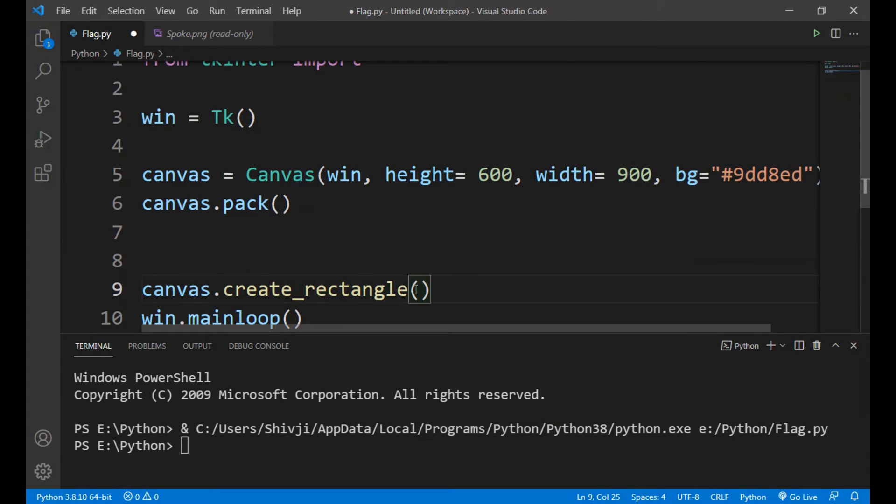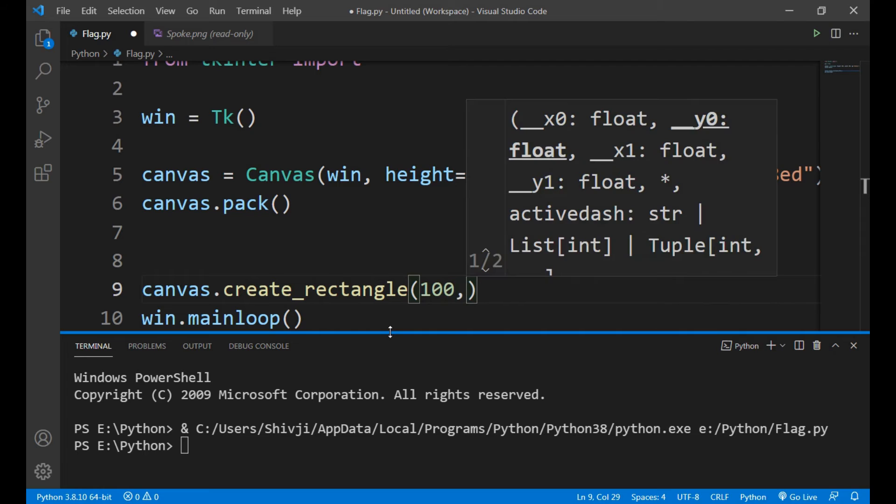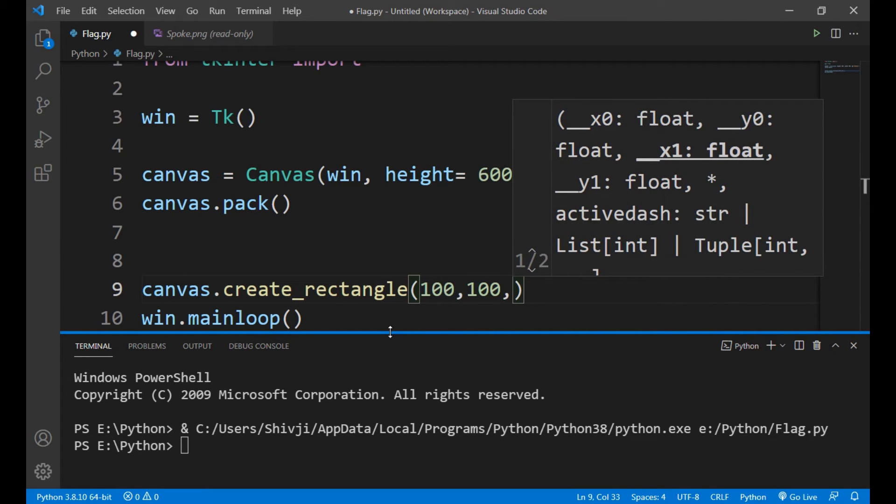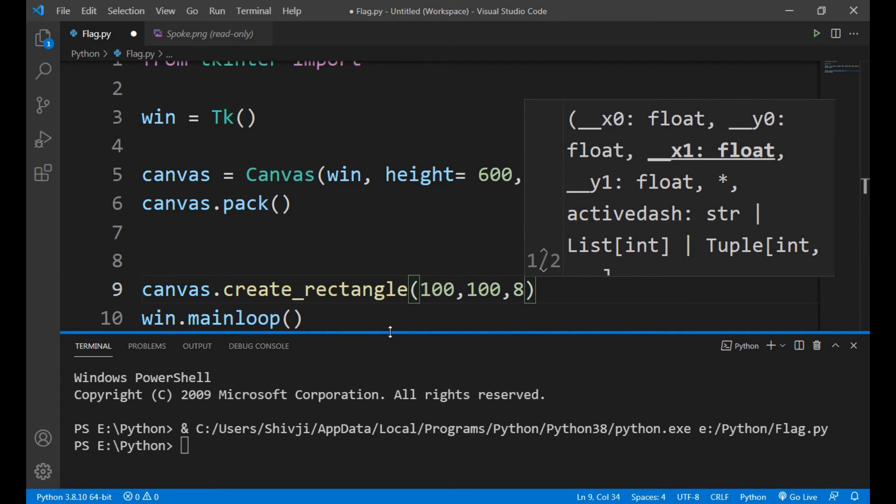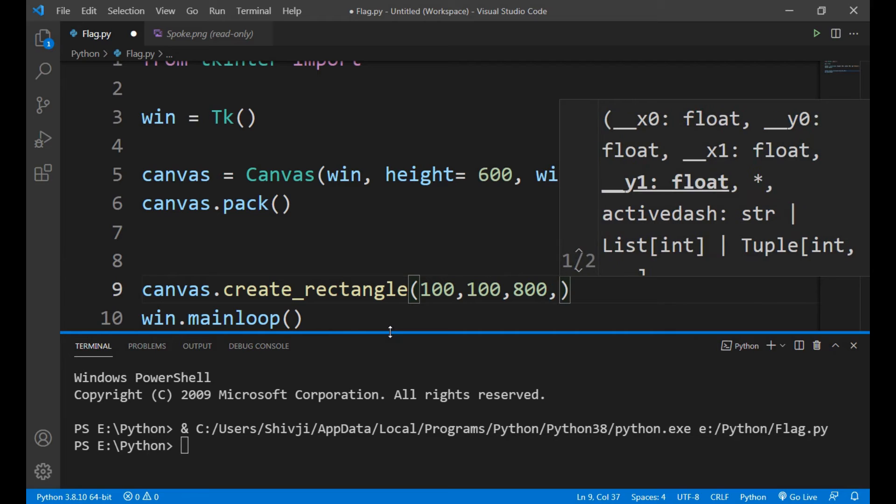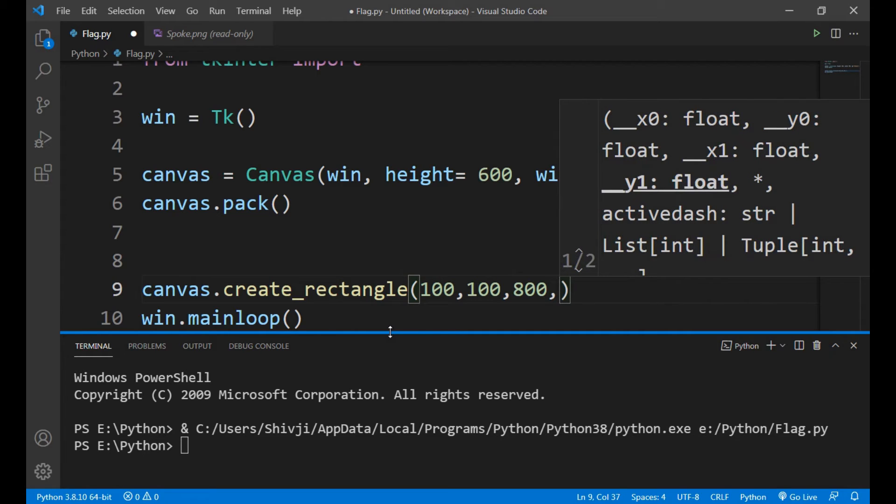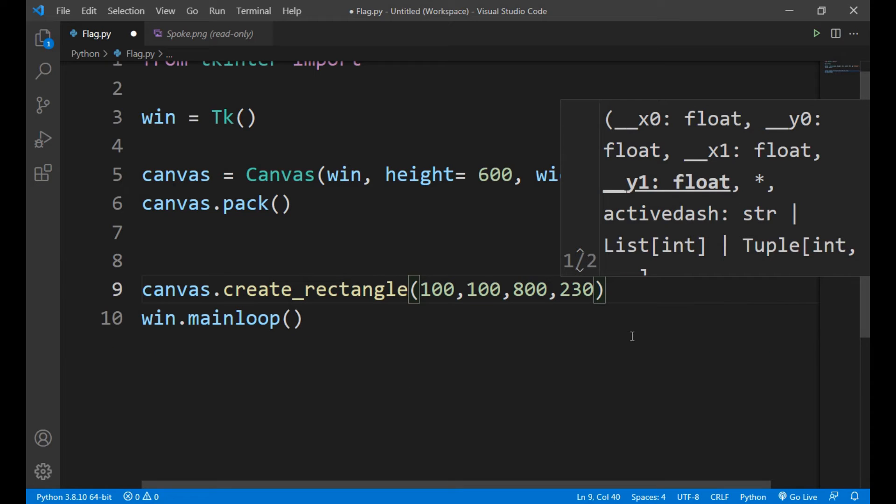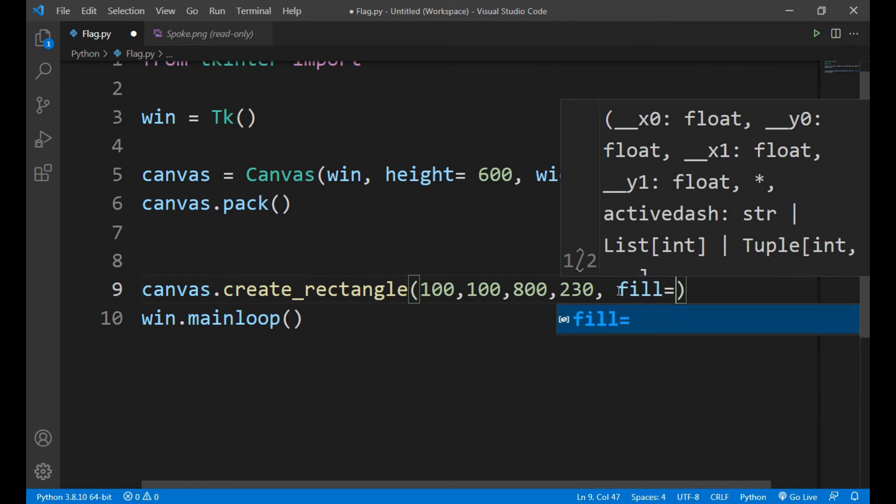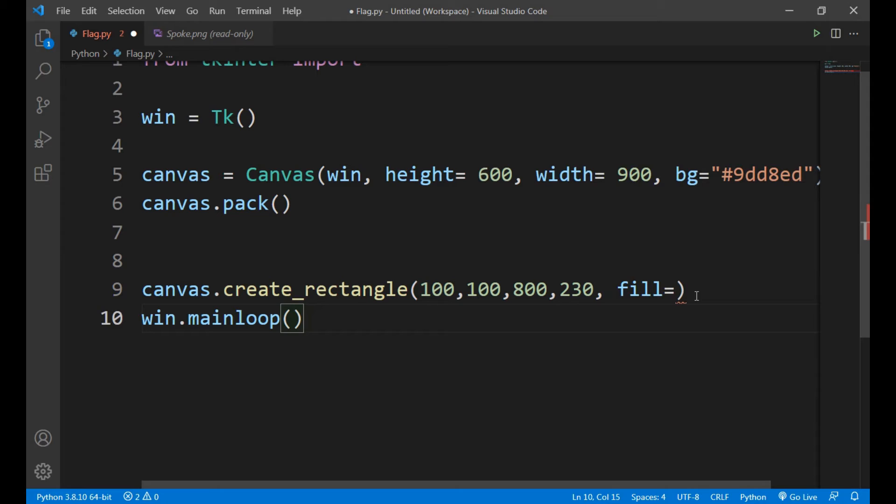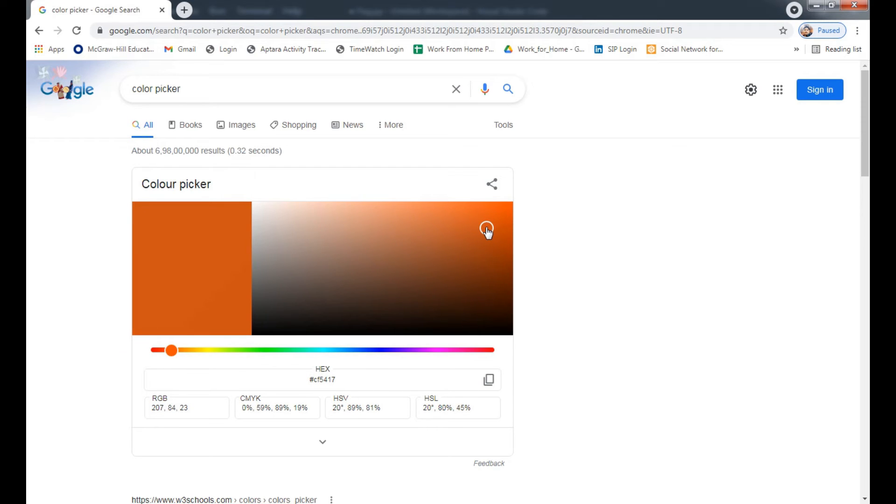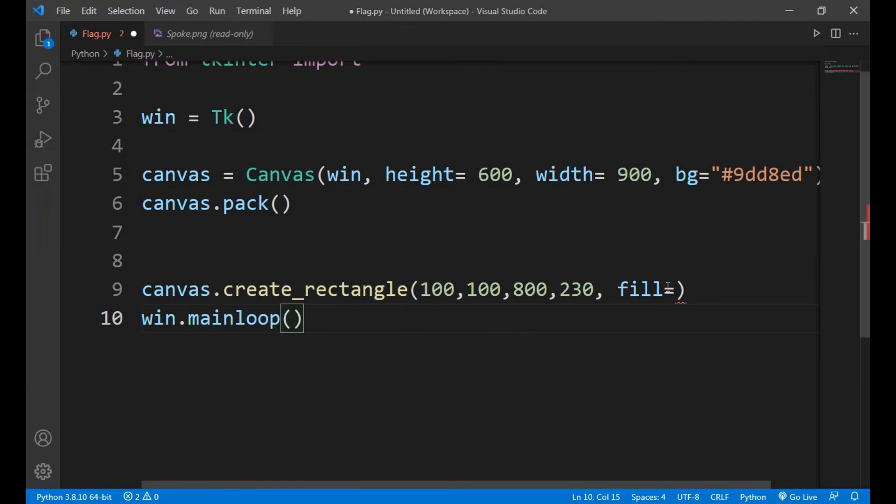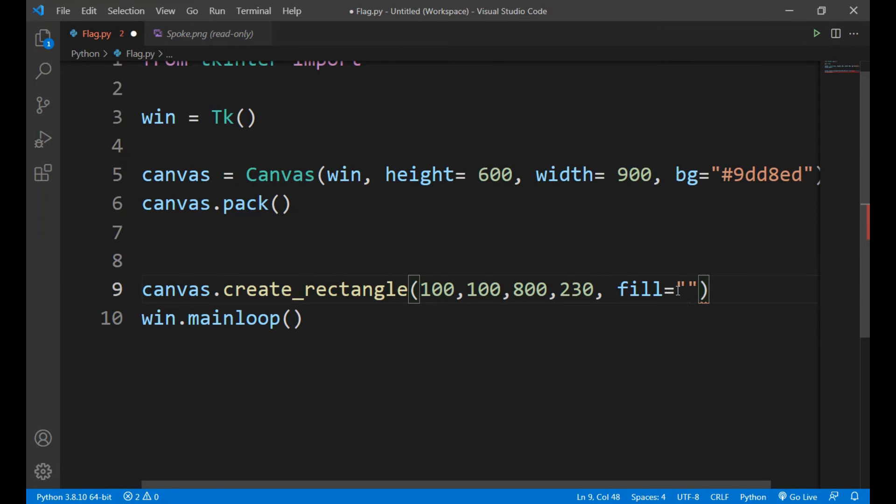So let's see. First x1 value we will give it 100 and y1 also 100. Now x2 value we will give it 800 and y2 value we will give it 230. Now we have to fill a color. So the first rectangle is of orange color as we all know, so let's take an orange color somewhat dark. Okay it's perfect, so let's copy it and give it the color. Now let's run our program.